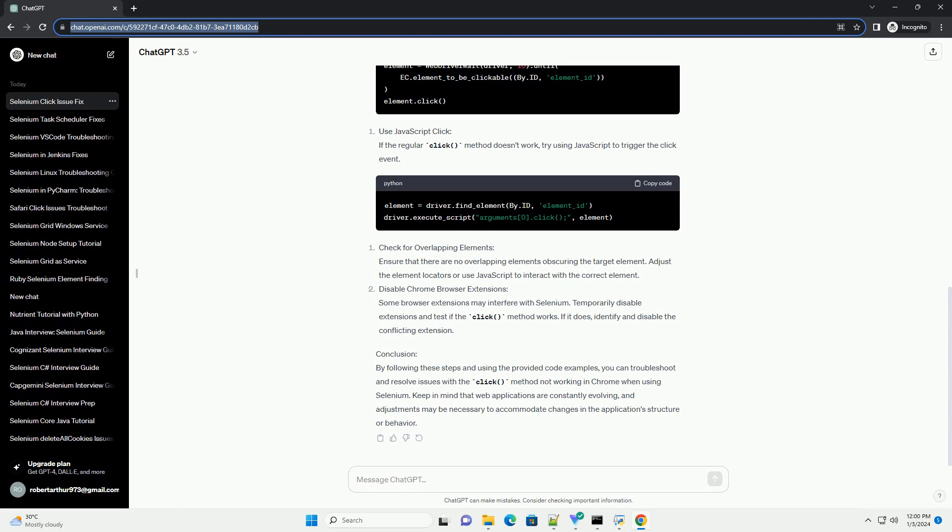Wait for element to be clickable. Sometimes, elements may not be immediately clickable due to dynamic loading or AJAX requests. Implement explicit waits to ensure that the element is clickable before attempting to click it.